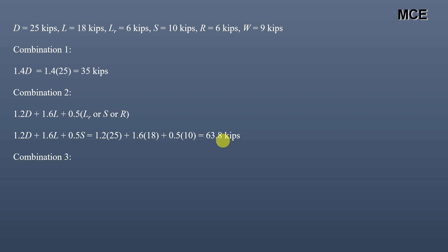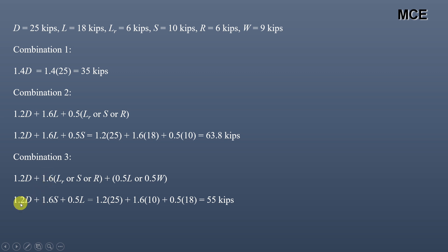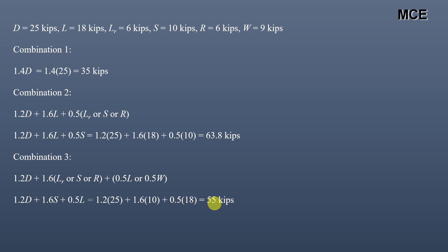These load combinations are given in the AISC Steel Construction Manual. Load combination 3 is 1.2D + 1.6 × (Lr or S or R) + 0.5L or 0.5W. Since snow load is greater than roof live load and rain load, it controls, giving 1.6S. We use 0.5L, so the calculation is 1.2 × 25 + 1.6 × 10 + 0.5 × 18 = 30 + 16 + 9 = 55 kips.